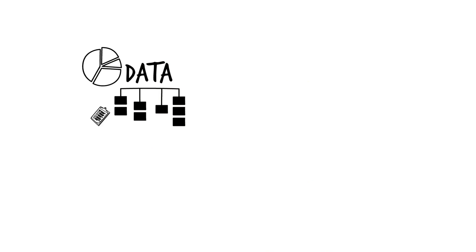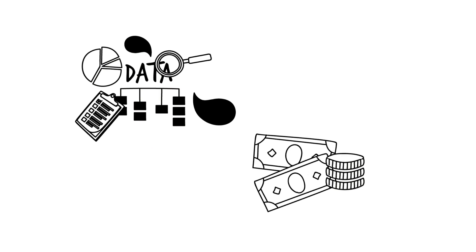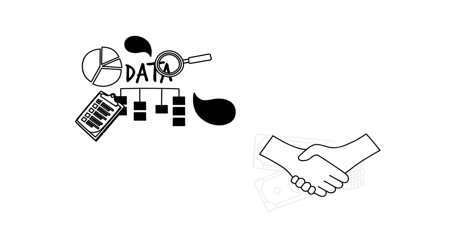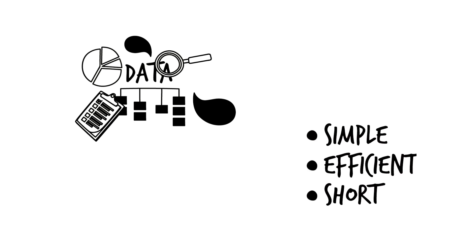Remember that data collection is expensive. Show respect to respondents and save resources by keeping your tools simple, efficient, and short. Make sure to focus only on the information required in the performance management plan.